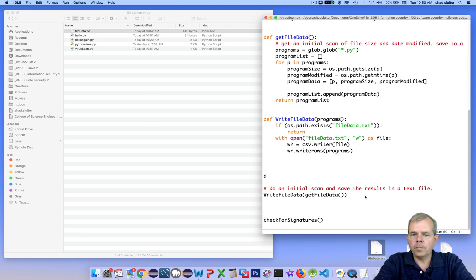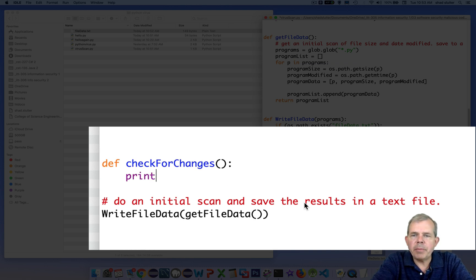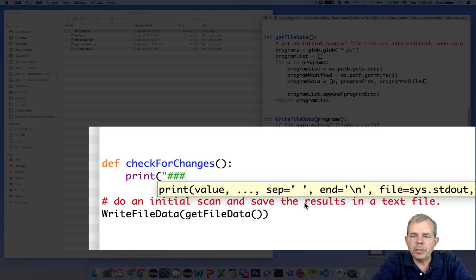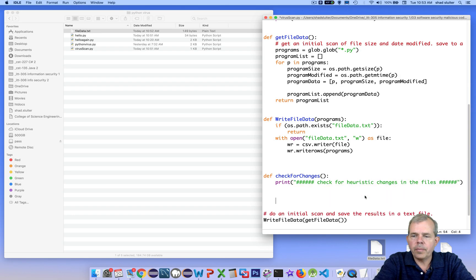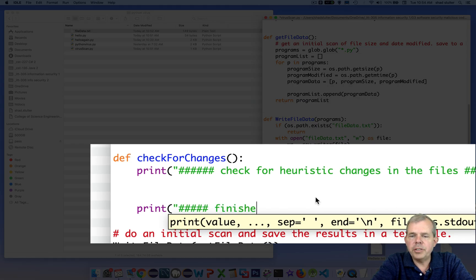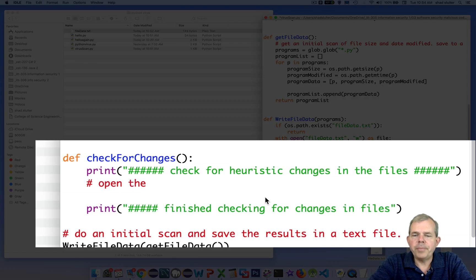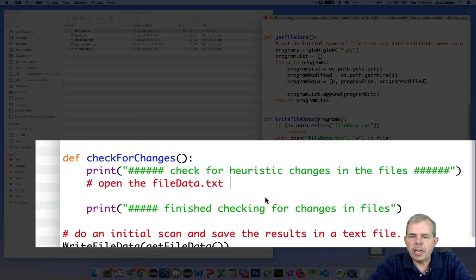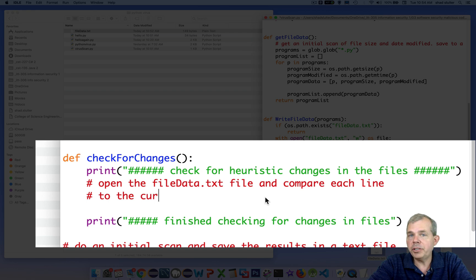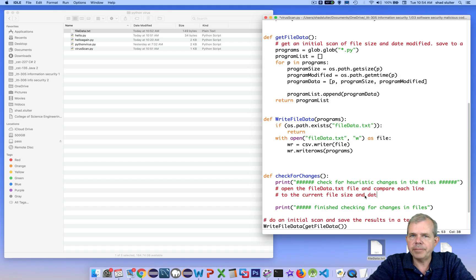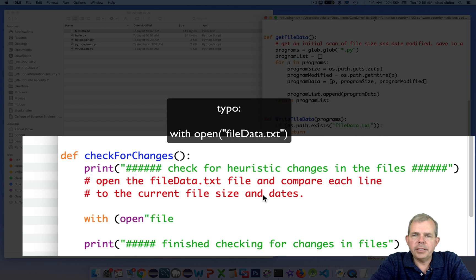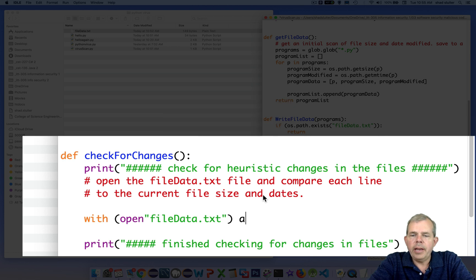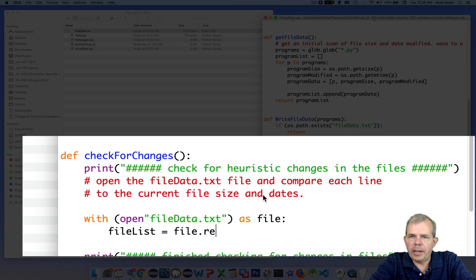Okay, so now we have this text file created. It's time to use it to check to see if any changes have been made since the initial scan. And that's what we'll do next. All right, it's time to make a new function. I'm going to call it check for changes. And then I will print out a message to the terminal so we can see what's going on here. It'll tell us we're checking for heuristic changes. And then once again at the end of the function, I'm going to tell it I'm finished checking for changes. So here's the strategy. I want to open up the text file that we created in the first scan and now compare each line in that file to the current size and date of the files that are in the directory. And if we find a change, then we know we've probably been infected by a virus.